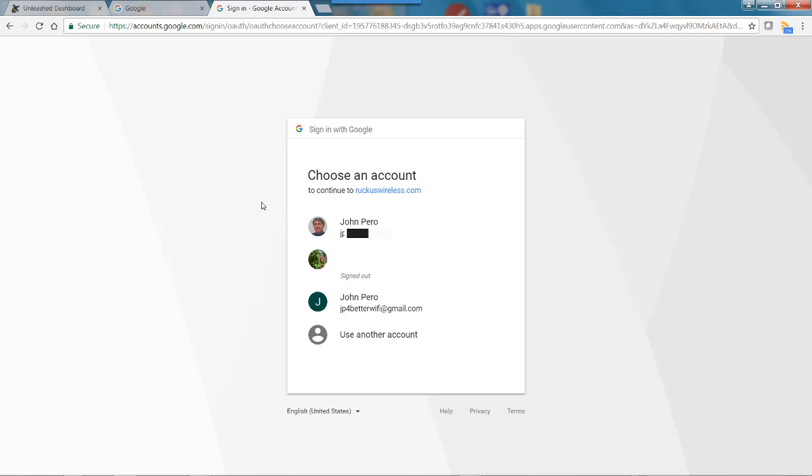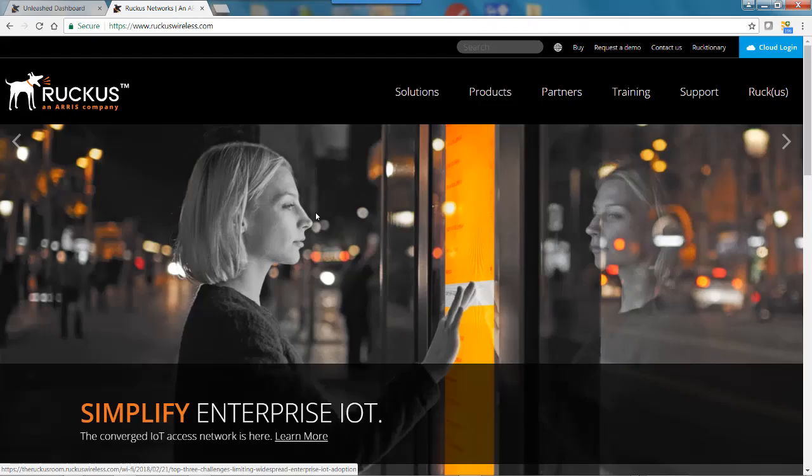And I'm going to log in with JP for better Wi-Fi. And then I'll be redirected to the internet and I can browse the websites that I want to browse.